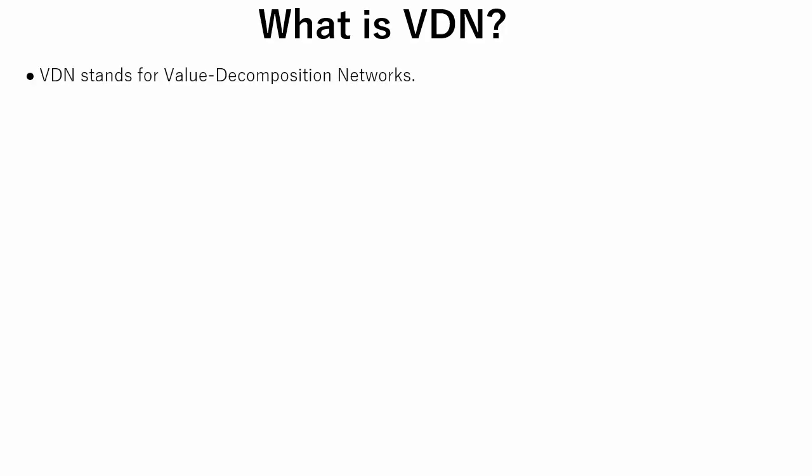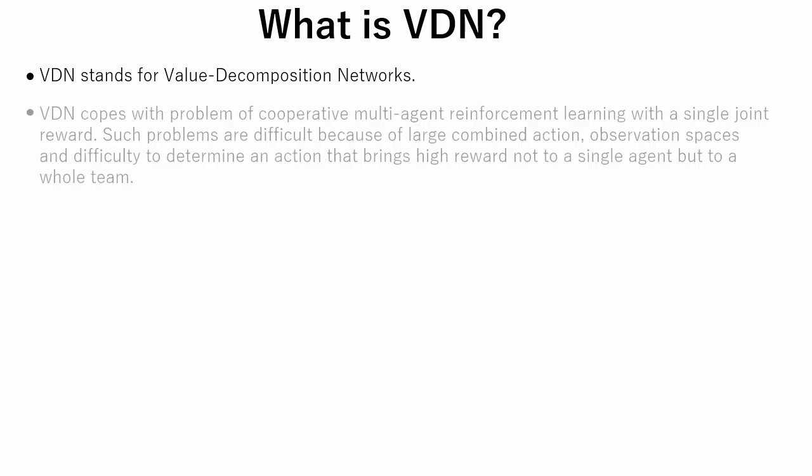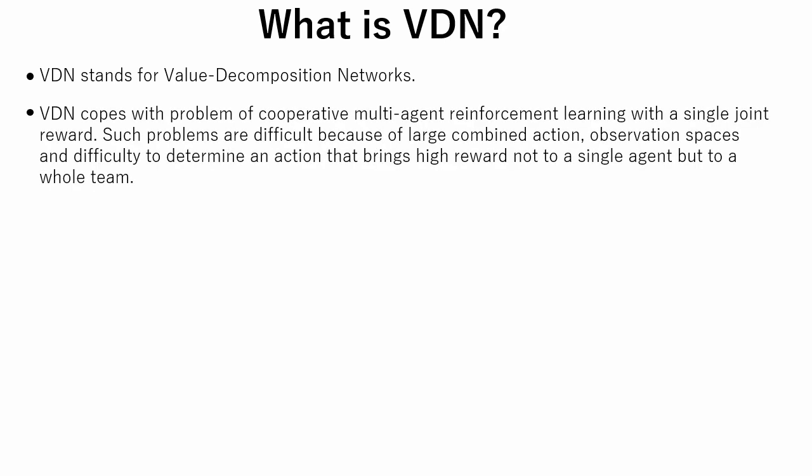VDN stands for Value Decomposition Networks. VDN copes with the problem of cooperative multi-agent reinforcement learning with a single joint reward. Such problems are difficult because of large combined action, observation spaces, and difficulty to determine an action that brings high reward not to a single agent but to a whole team.